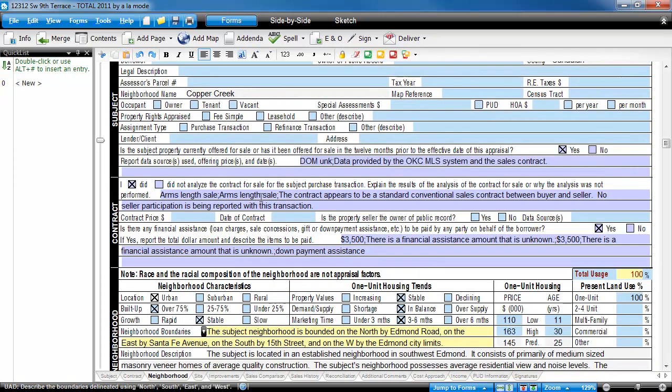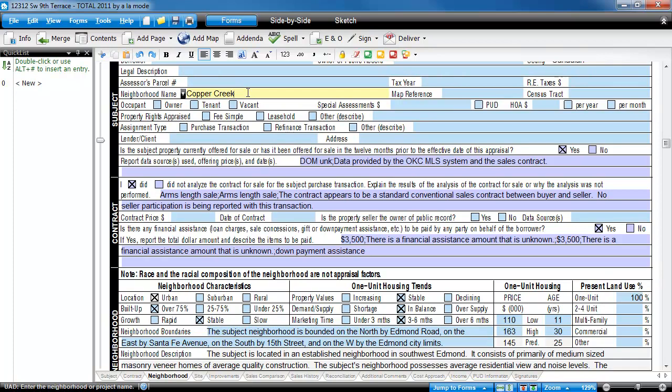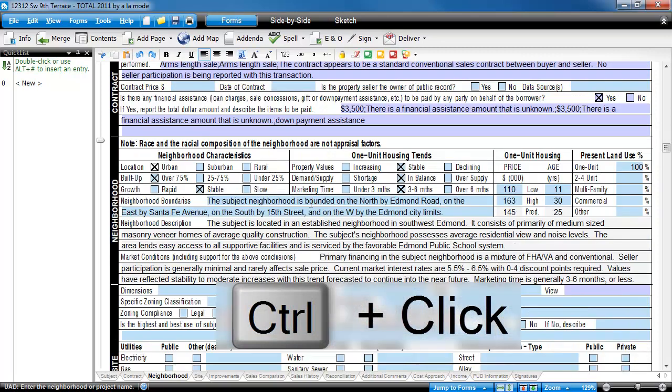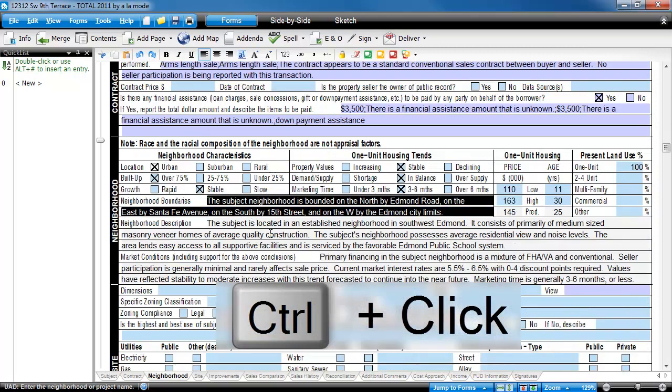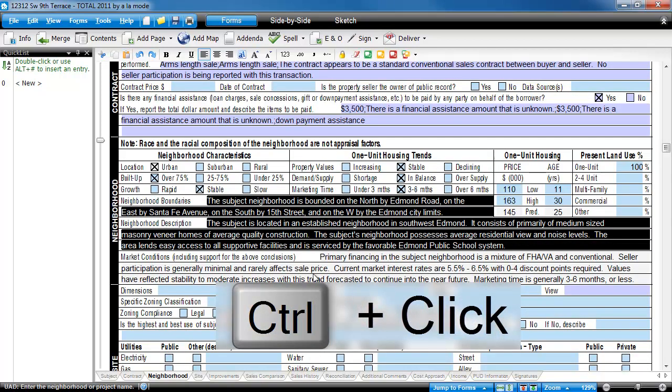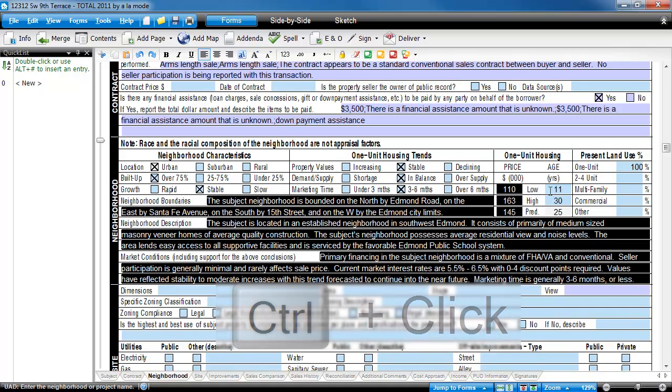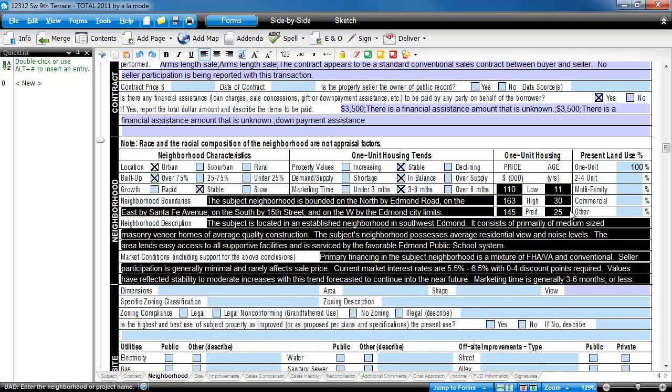For instance, the first place I'm likely to run into the Copper Creek neighborhood information is going to be the neighborhood name at the top of the form. To select multiple fields all over the form, hold down the control key and click on them one by one to select them.